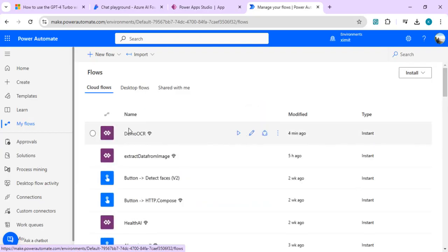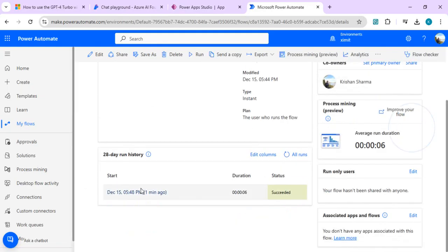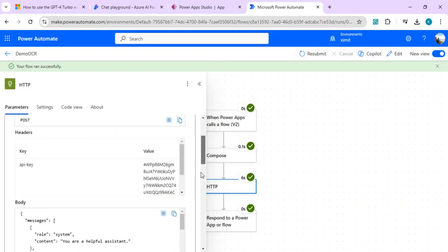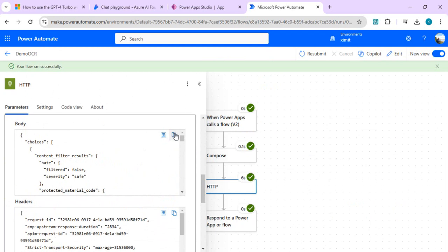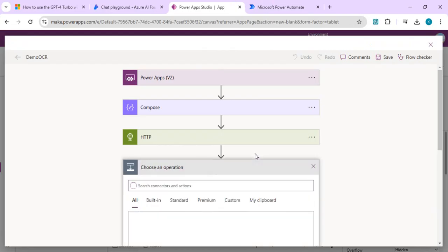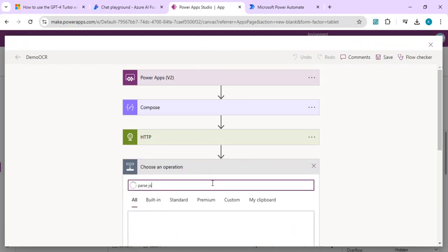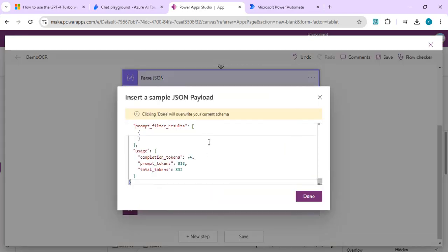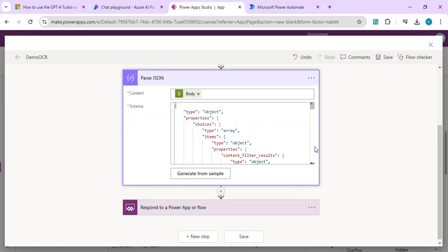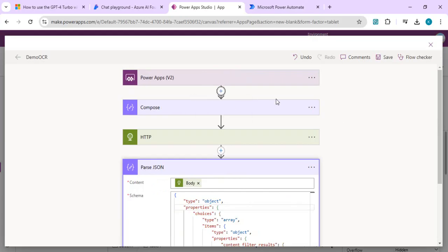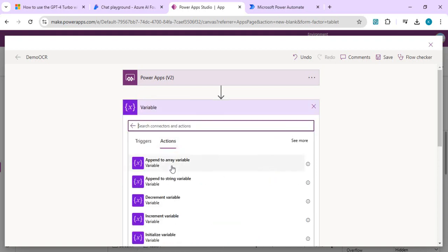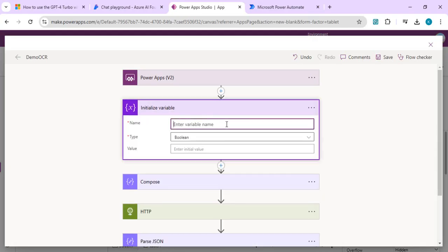With the schema generated from the sample, we now have a properly parsed JSON step. Next I quickly declare an Initialize Variable step — a string variable called 'output summary'. Then I add an Append to String step to pull the content field from the parsed JSON. Because it's an array object, it wraps inside an Apply to Each. We pass the string variable — containing the extracted content — as the final output when we respond back to Power Apps.